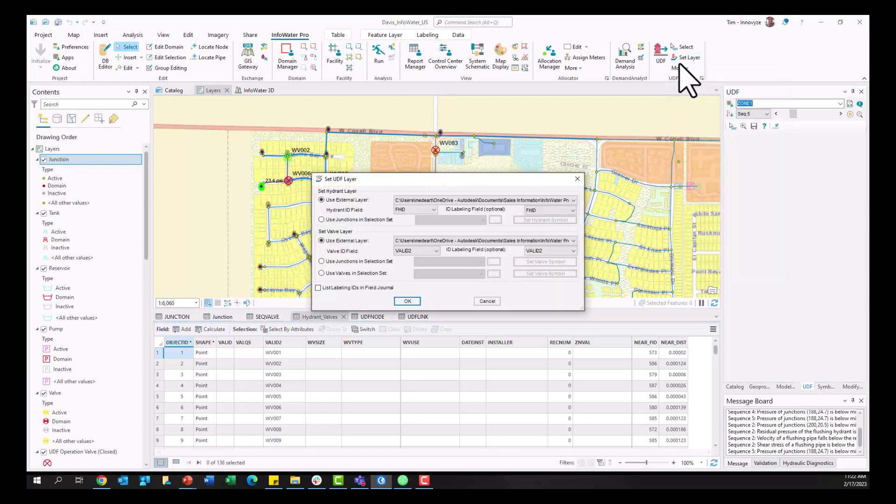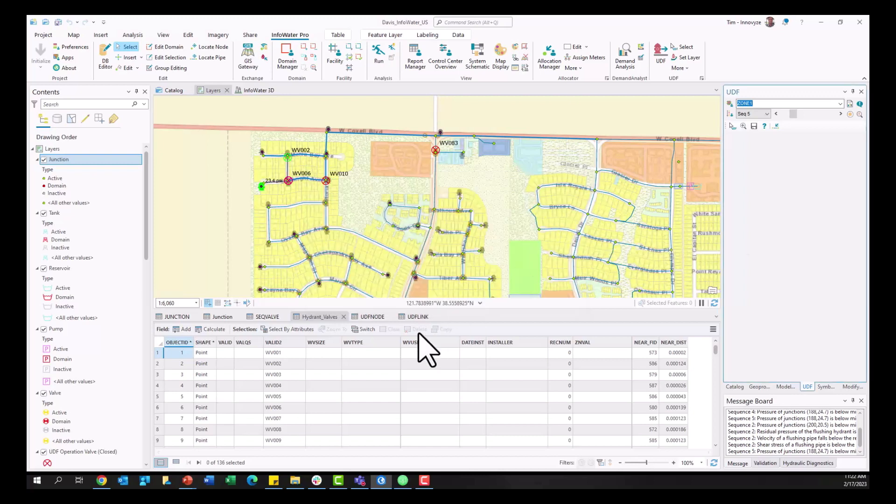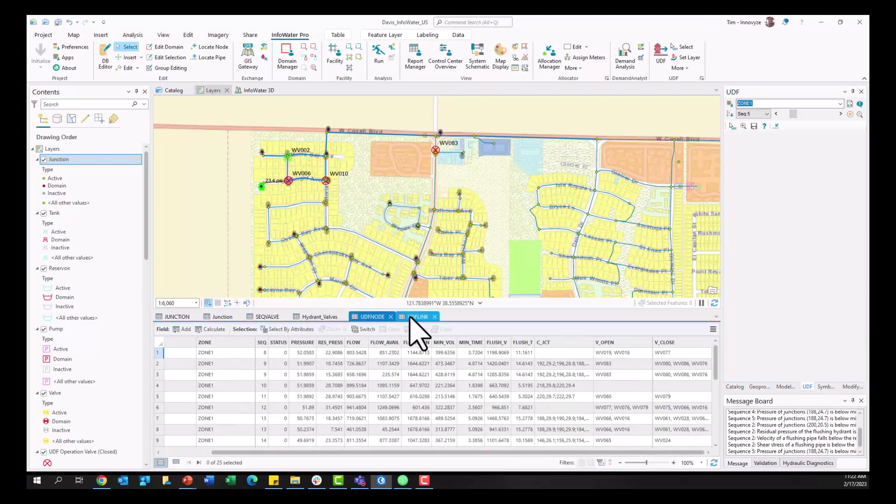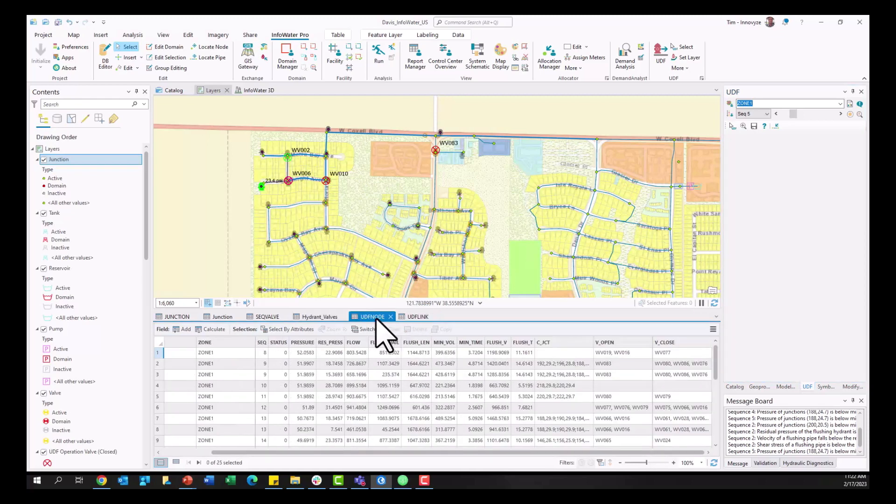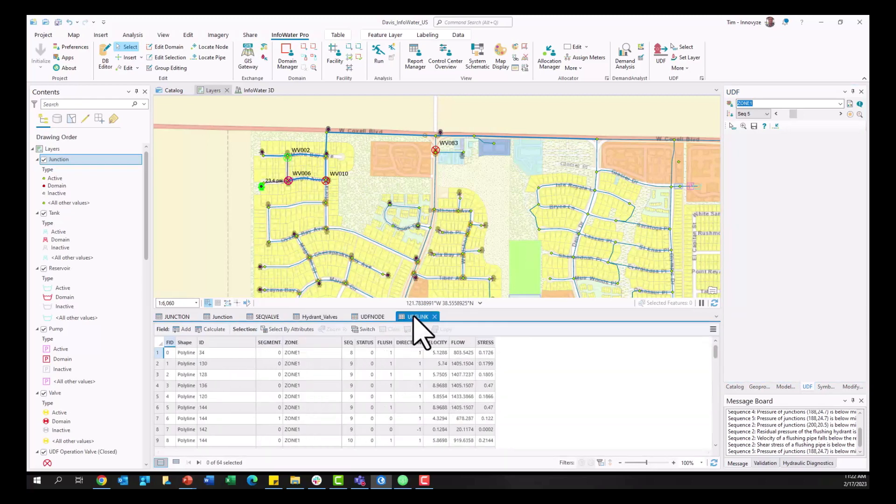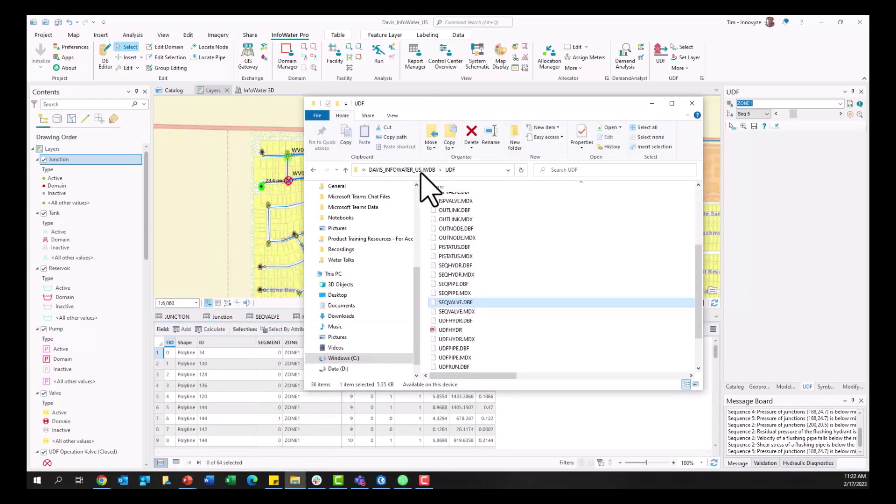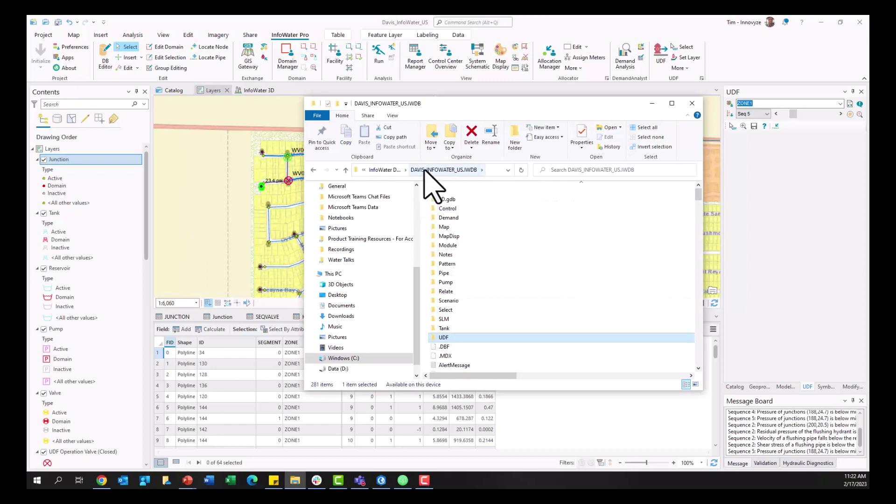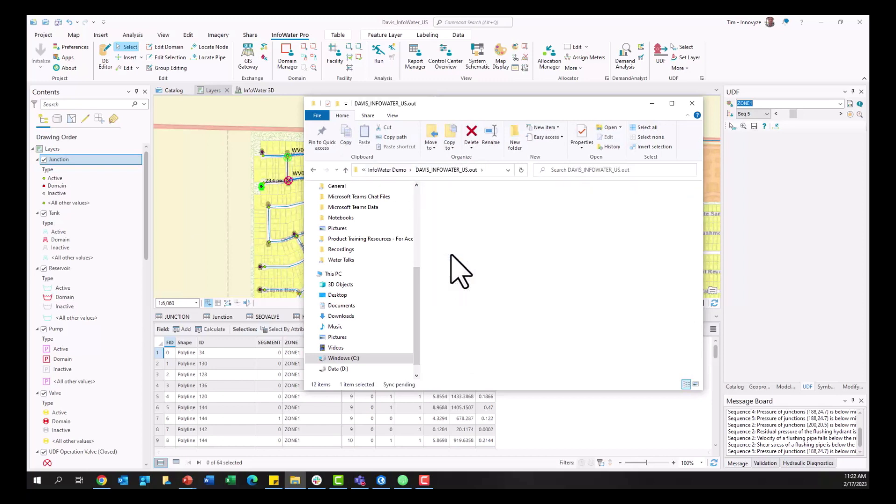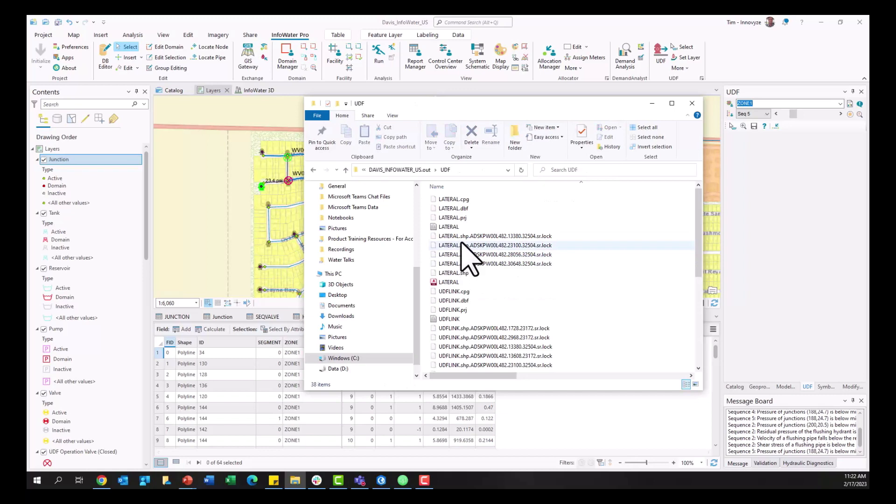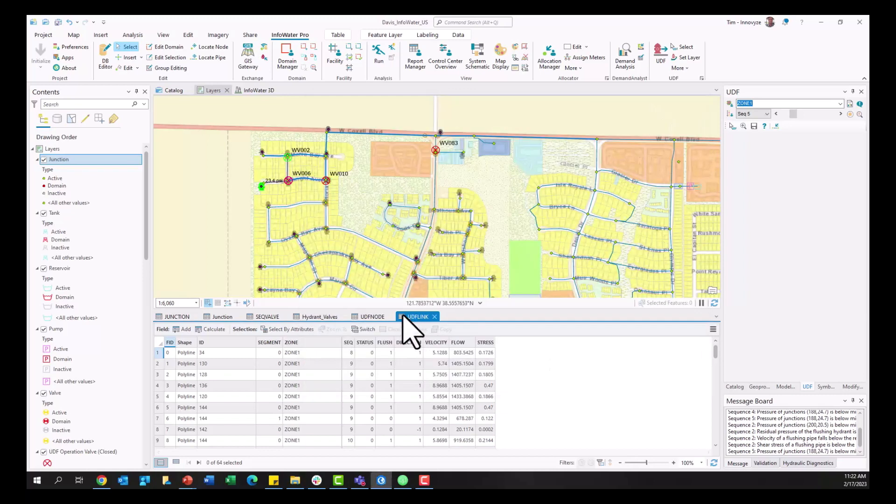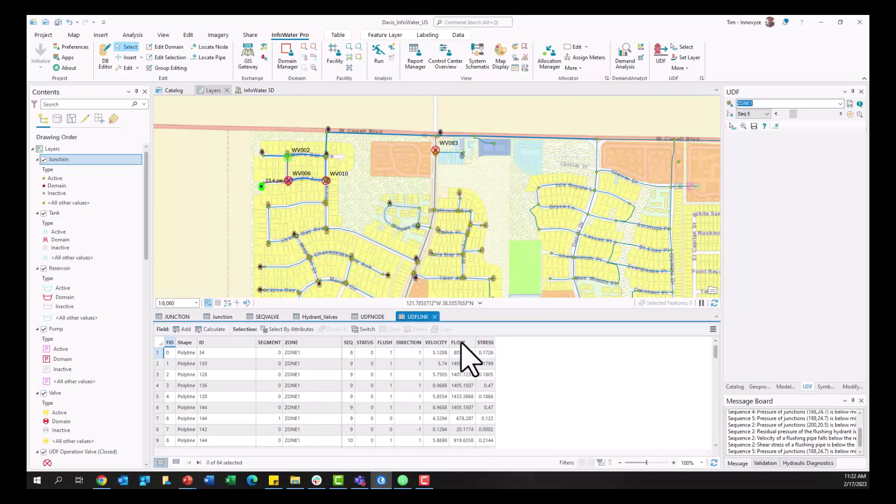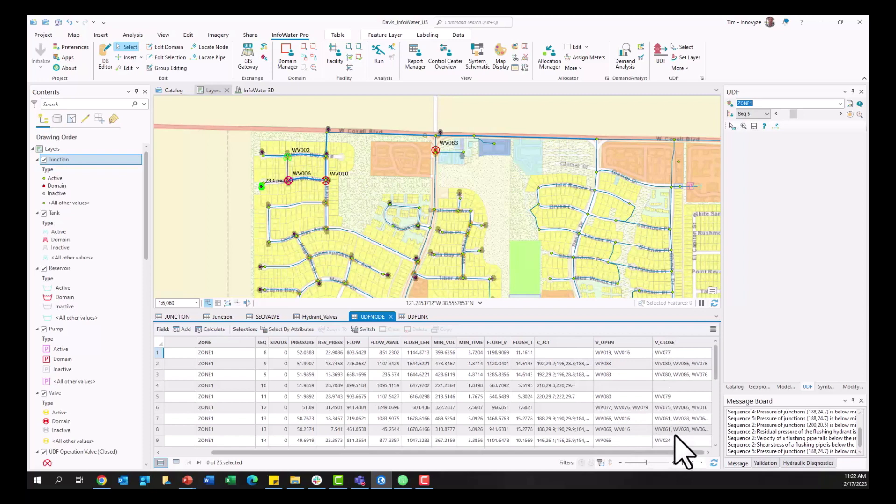All right next, the UDF node and UDF link tables show the results at the hydrant and then the results at the link once you have created your sequences here. So these are in a slightly different place, not within the iwdb but instead within the dot out folder in the UDF folder. So you can see UDF link, UDF node and these would be the tables that really show the results at the links. Here's the modeled shear stress, flow velocity, and here critically at the node for each sequence are the valves that should be open, valves that should be closed, and critical junctions.